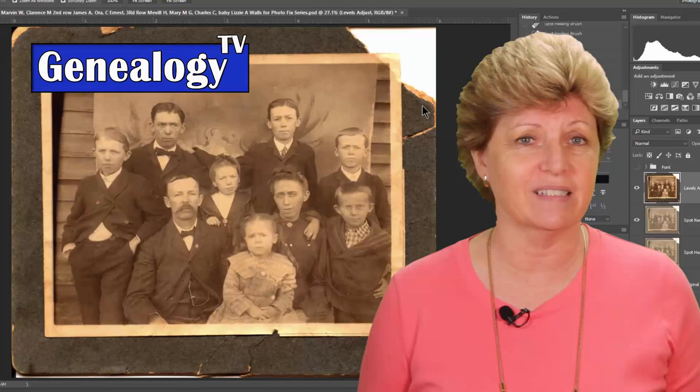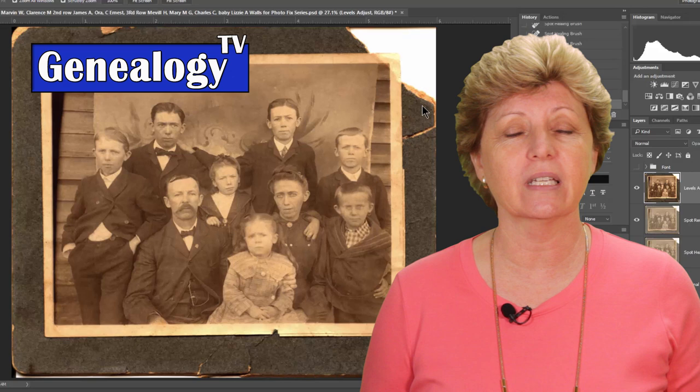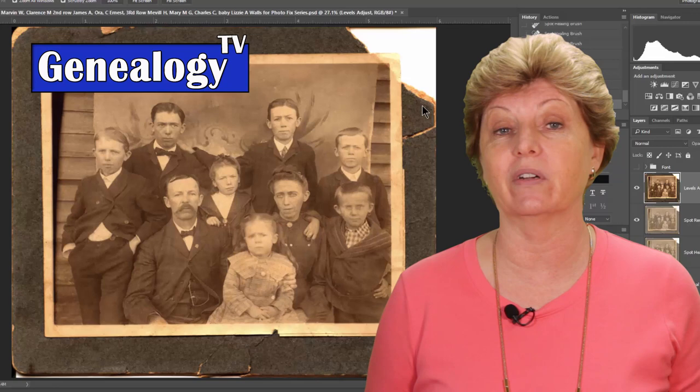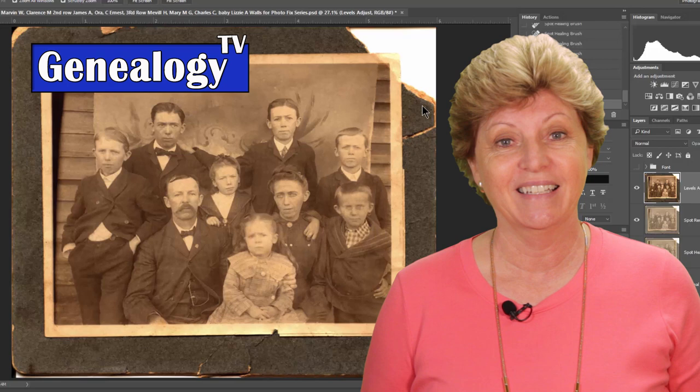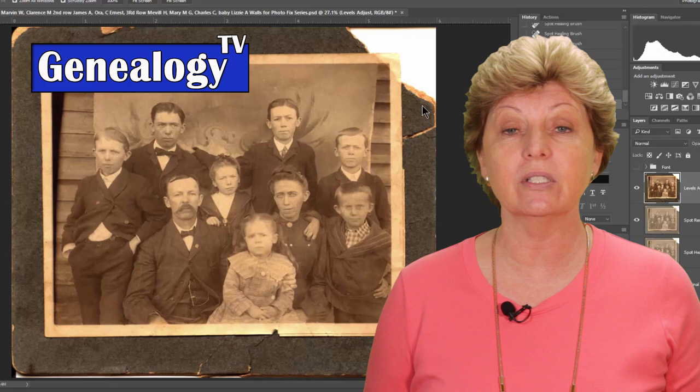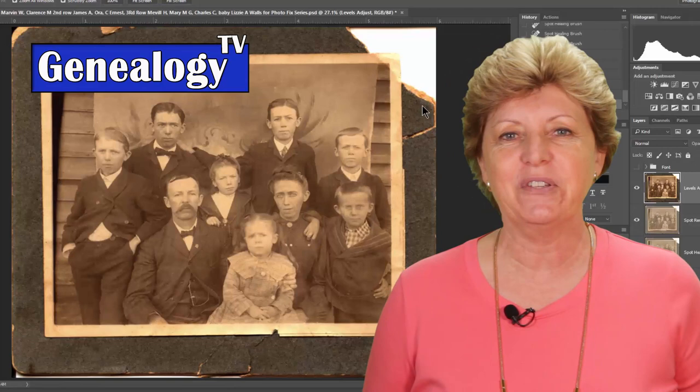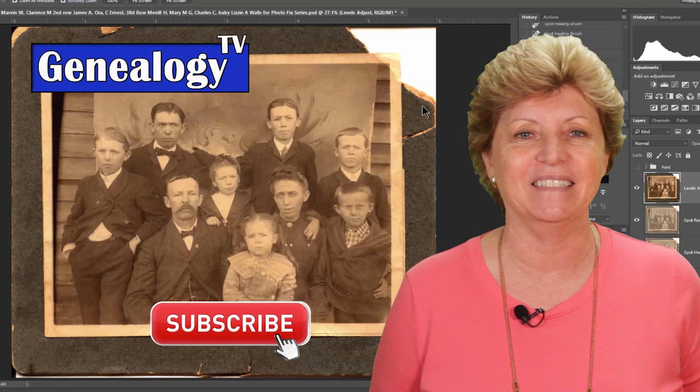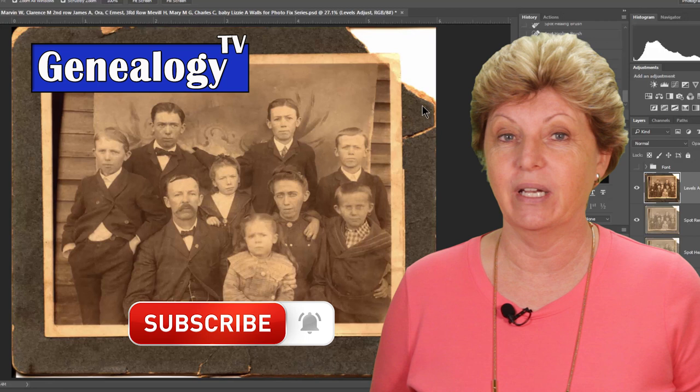In the next episode, we're going to continue repairing the frame using other magical tools known as content aware fill in Photoshop — I can't wait for you to see this one, it is really amazing. If you found that helpful, please give me a thumbs up. If you have any questions or comments, feel free to do so in the comment section below. If you haven't subscribed, please do so using the lower corner or the big red button below, and ring the bell so you'll get notified when we upload new videos. Are you ready to restore your old photographs? Until next time, keep on climbing your family tree!